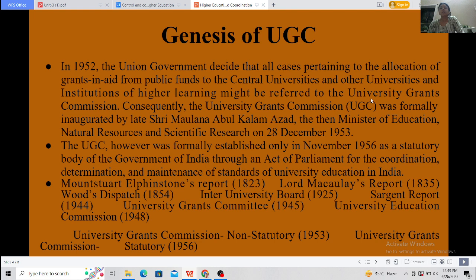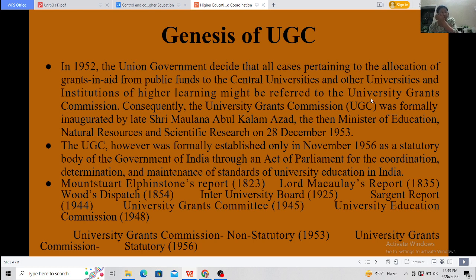UGC was formally established only in November 1956 as a statutory body of the government, for the coordination, determination, and maintenance of standards of university education in India. Looking at the timeline: the Inter-University Board was made in 1925, the Sargent Report in 1944, the University Grants Committee formed in 1945, the University Education Commission in 1948 recommending the UGC, and the UGC established as a statutory body in 1956.